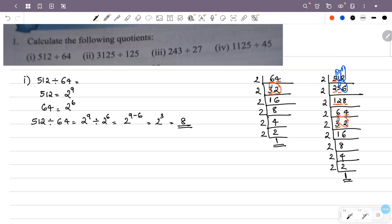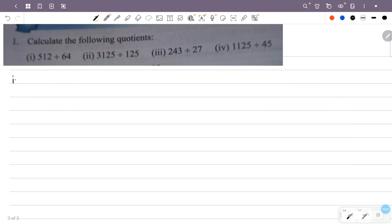Now we have the second question: 3125 divided by 125. We will prime factorize both 3125 and 125 using prime numbers.